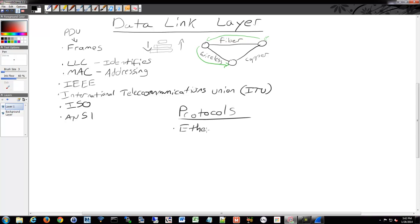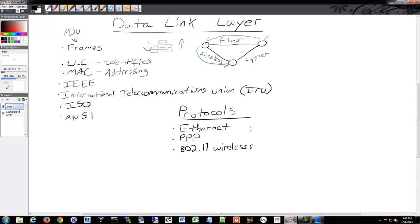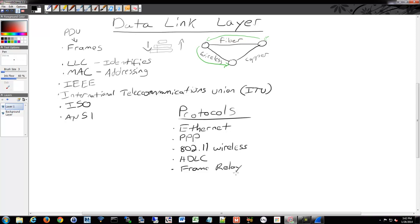We have Ethernet, very common. We have point-to-point protocol, PPP. We also have 802.11 wireless, and this is not an exhaustive list. There are tons and tons of them. We have HDLC, high-level data link control. We have frame relay, which is another still popular protocol where we relay the frames from one location to another. And then there's a bunch of others, too.